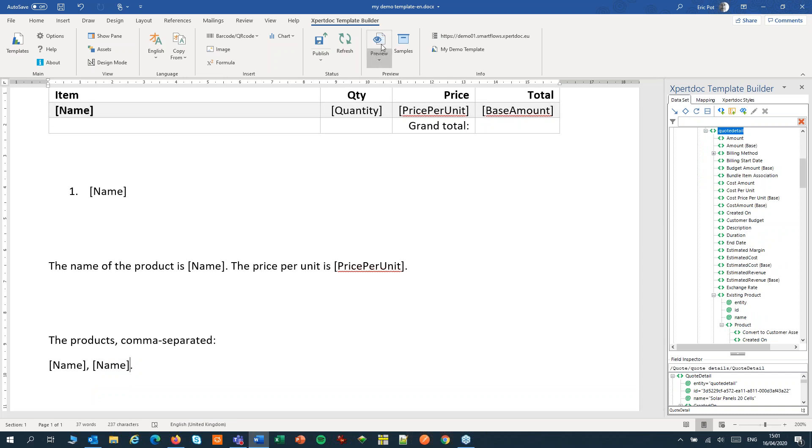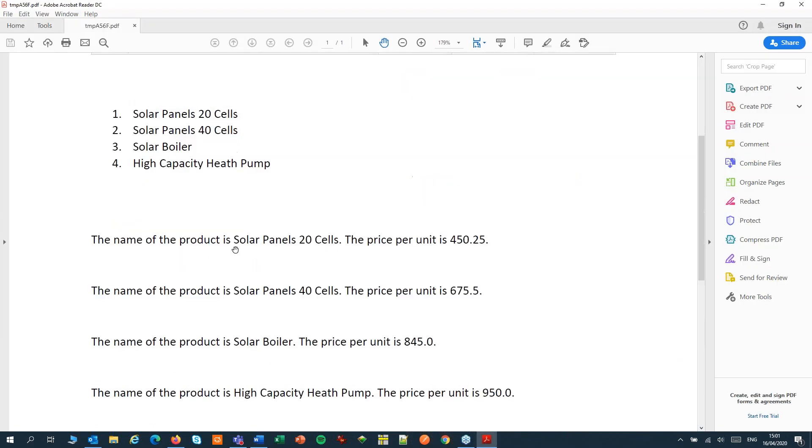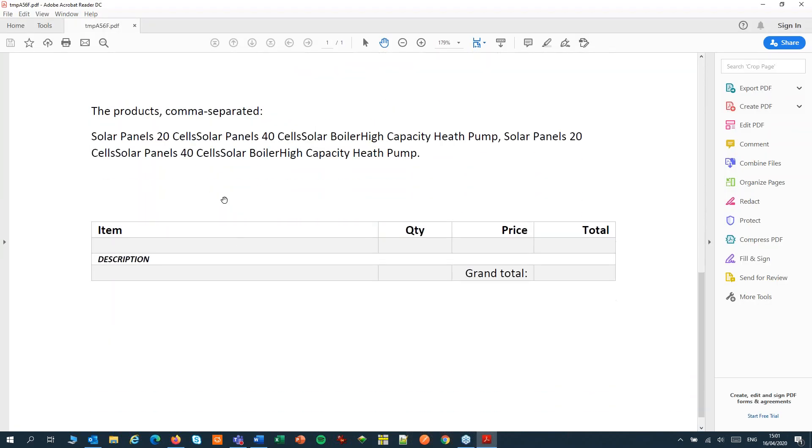If I would preview this it would certainly look messy. Let's have a quick look. Yeah that looks like not such a nice comma separated list.